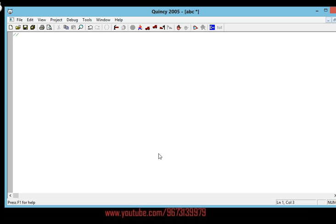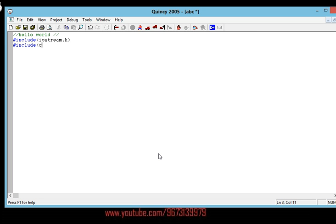We're going to do the Hello World program. The Hello World program is basically just a program to print the statement 'Hello World' on the screen. At the beginning of every program we have to mention the preprocessor directives. The main preprocessor directives used in C++ are iostream.h and conio.h — these are the two preprocessor directives.